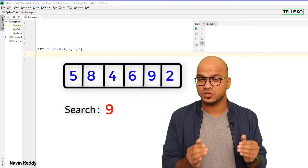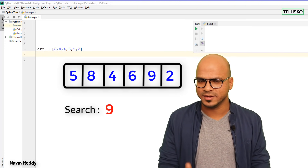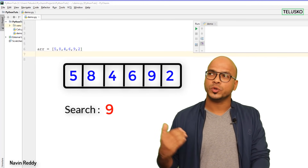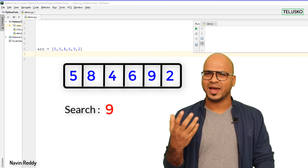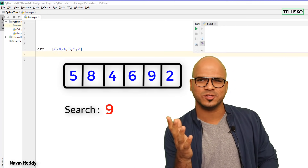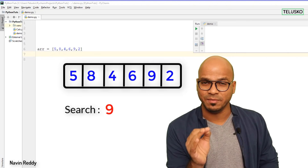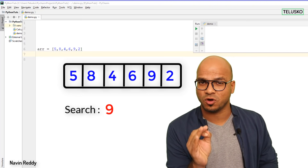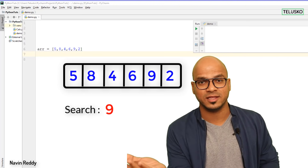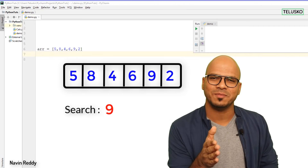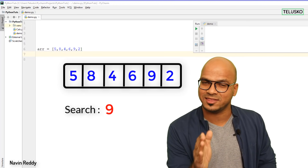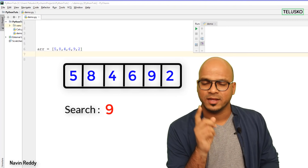We do have certain built-in functions in Python to do that, but what if you want to do it manually using a loop? The general idea is: if you want to search for an element there are two scenarios. The first scenario is the element you're searching for is in the list; the second scenario is it's not in the list. Let's go with the best scenario — you're searching for 9 and 9 is there in the list.